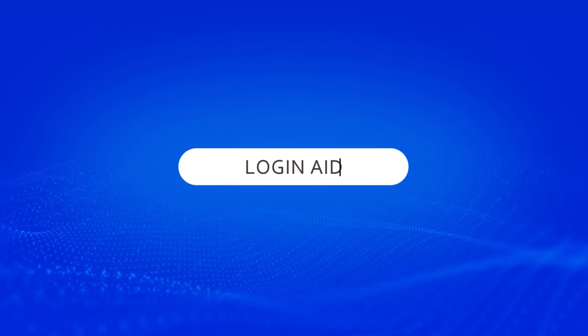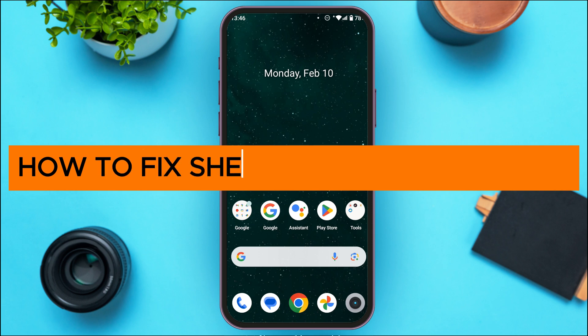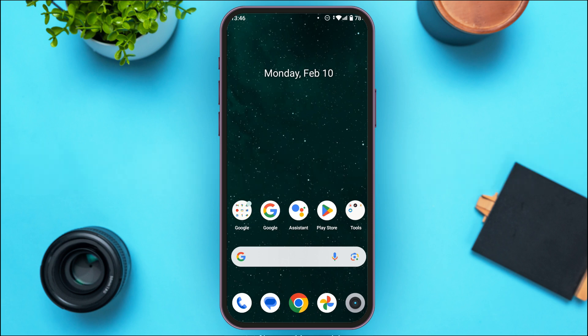Hello everyone, welcome back to our channel Login Aid. In this video, I will guide you on how to fix the Shein app login problem. If you also want to fix the Shein app login problem, this video is just for you. Follow the simple steps and you'll be able to do it.